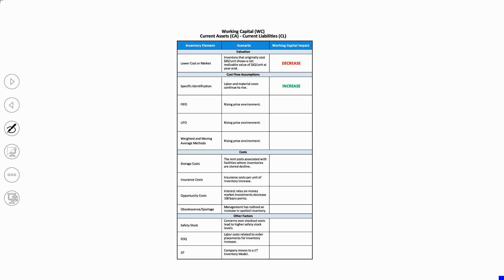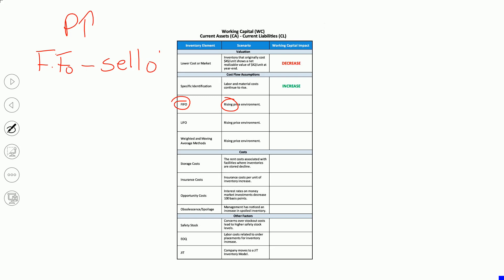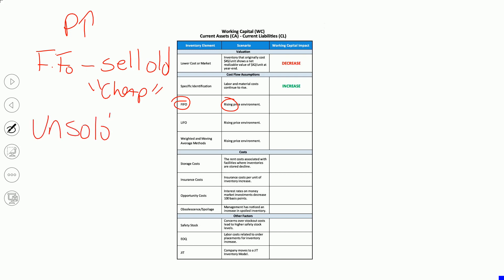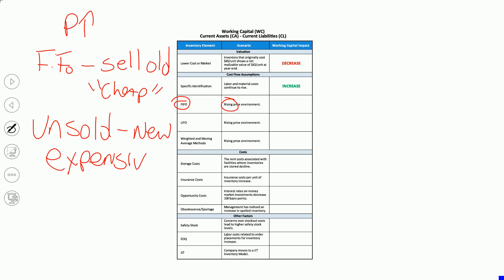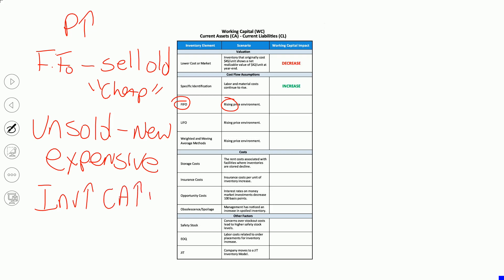Scenario number three: we're a FIFO company in a rising price environment. If you're FIFO, you sell the old units, and the old units are relatively cheap. What's unsold under FIFO are the new units, which are more expensive. So the new units that are more expensive will make your ending inventory value higher, which makes current assets higher. No change to current liabilities, so working capital will be higher as well.